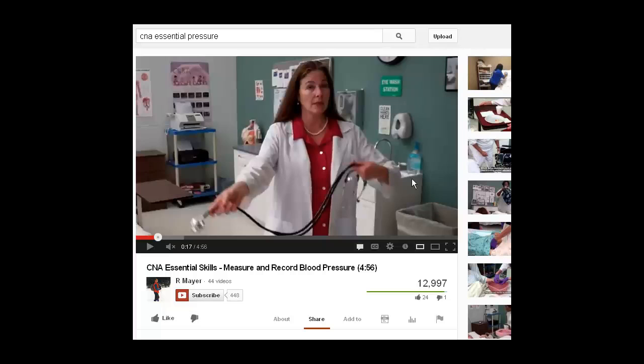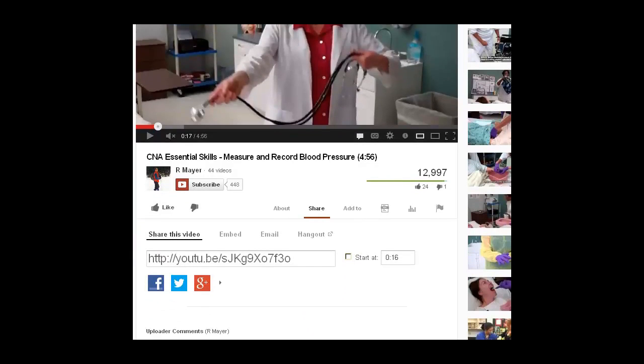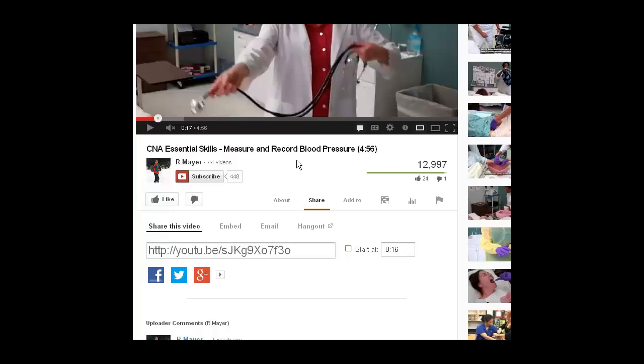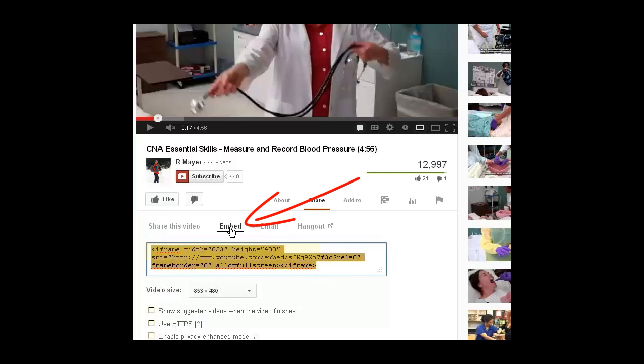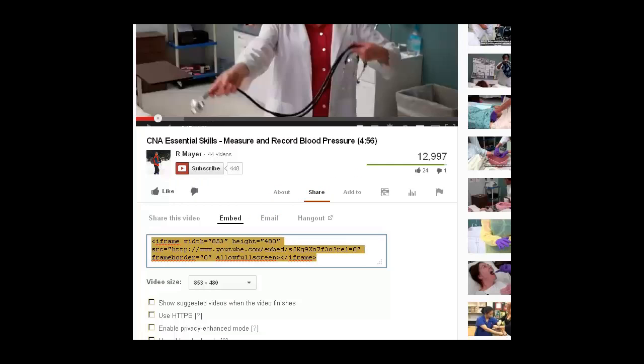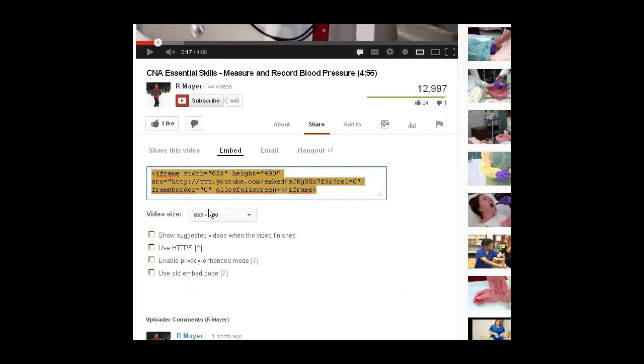I'm going to scroll down to where it says share this video. When I click on share this video, it gives me a URL right here that I can put in, but notice the word embed. If I click embed, it gives me a code that I can copy and paste. However, I want to show you how you can control a few things.